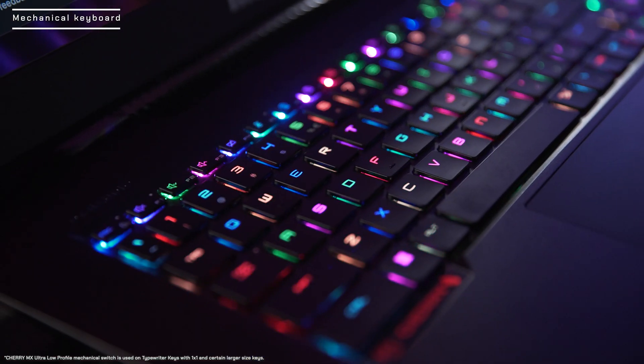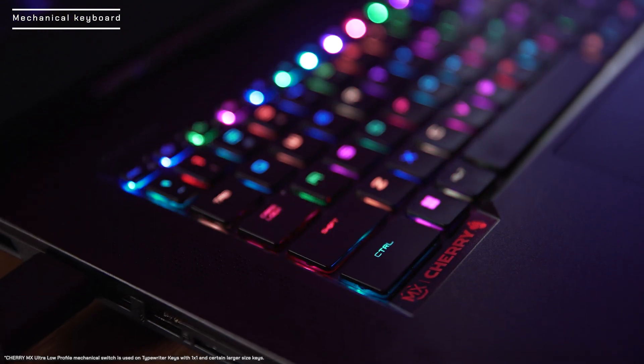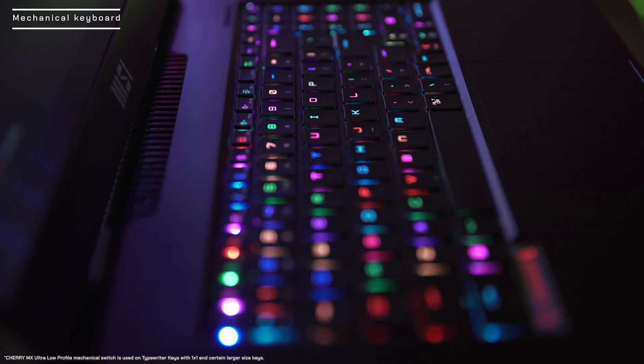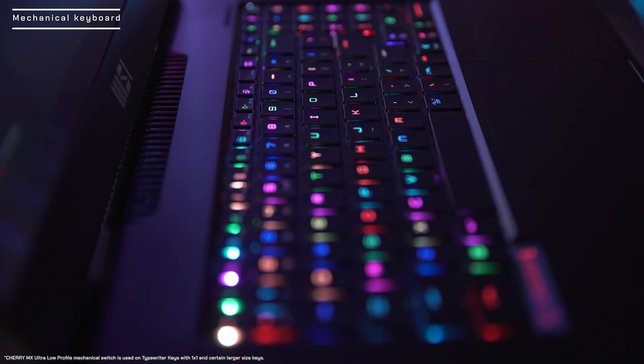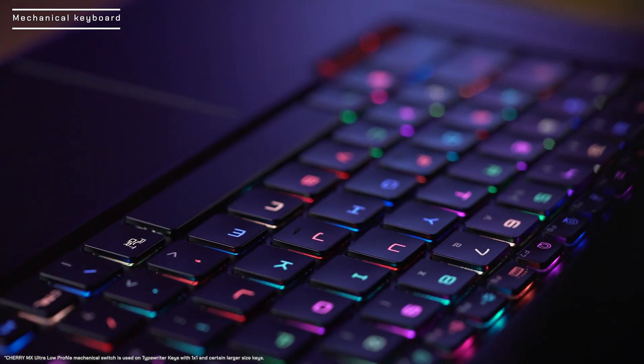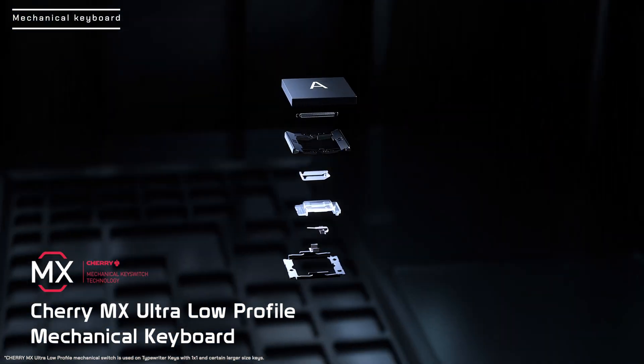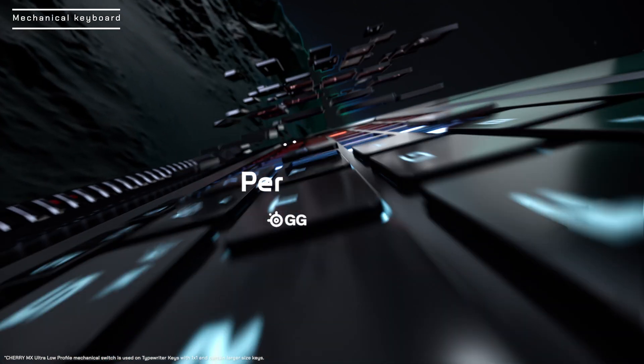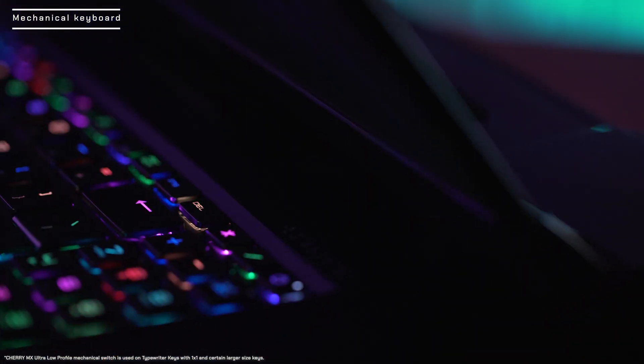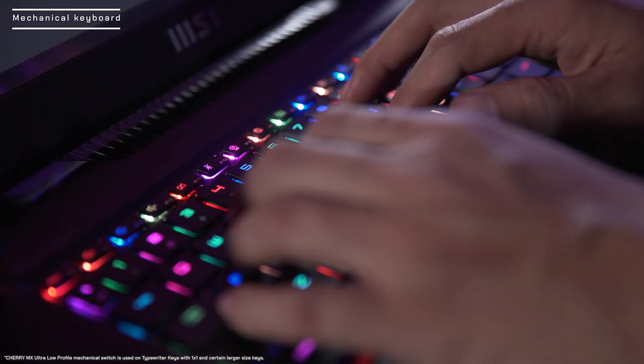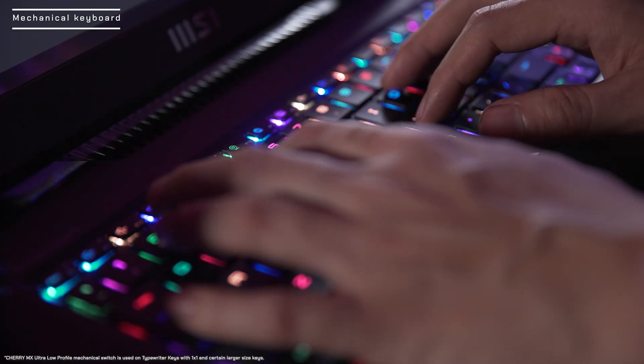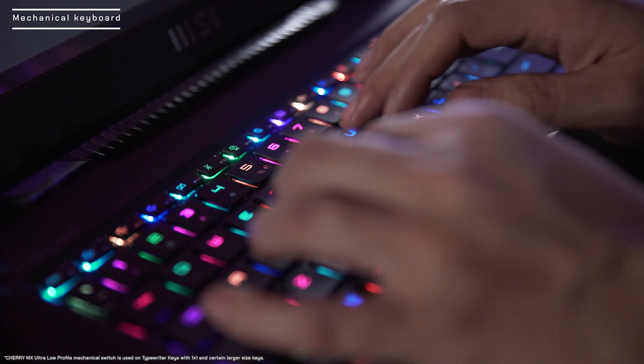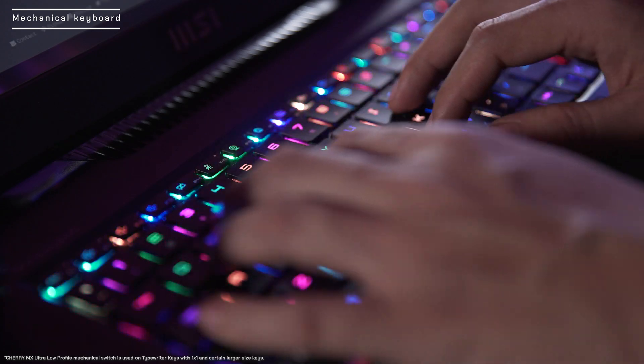The keystrokes on Titan GT77 are very different from any regular laptop, thanks to the Cherry MX mechanical keyboard. Much different than the generic membrane keyboards found in most laptops, the GT77 uses Cherry MX mechanical switches, which provide firm tactile feedback and considerable key travel distance on every keystroke.